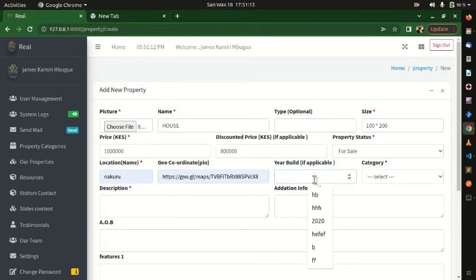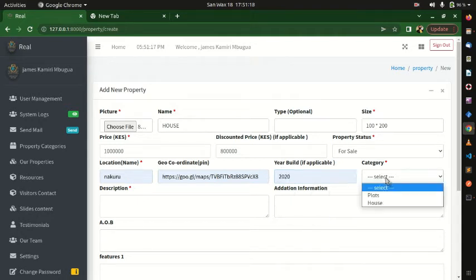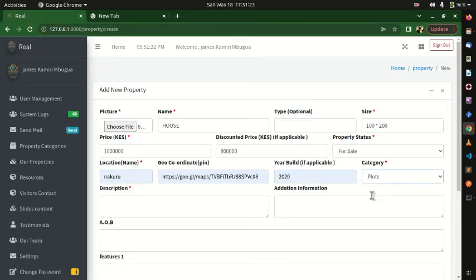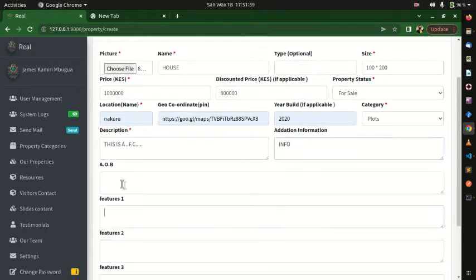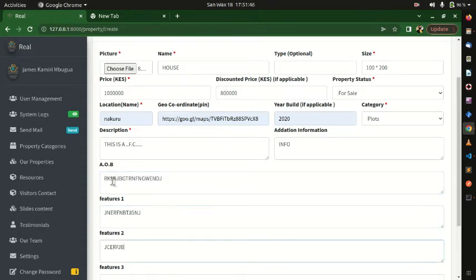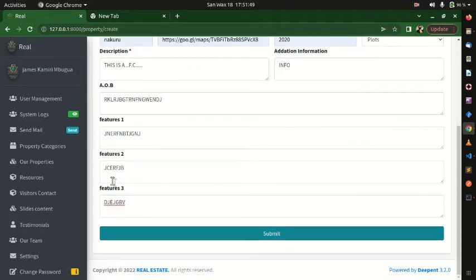You can also set the year built — for example, 2022. The two categories we added are shown here, so you can select one, for example 'Plots'. Then add a description, additional information, and features. Once everything is filled in, you're ready to submit.